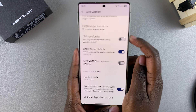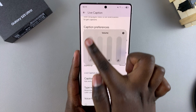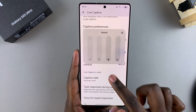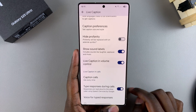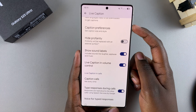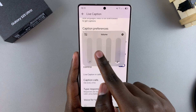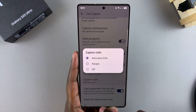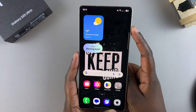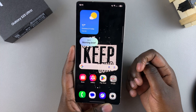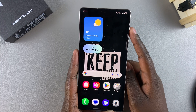When it's disabled, that icon doesn't appear on your screen, so you have to enable it to see the live caption option. From here you can use that shortcut to enable or disable live captions without having to navigate to the Settings app.